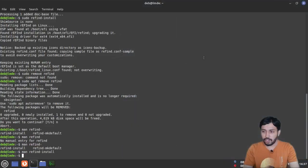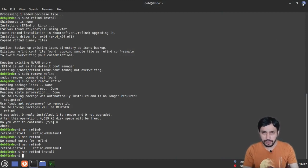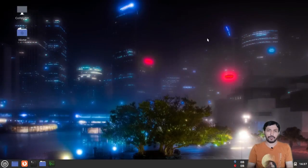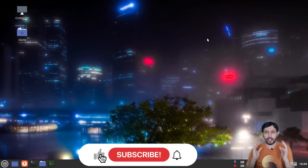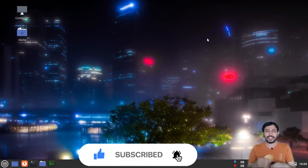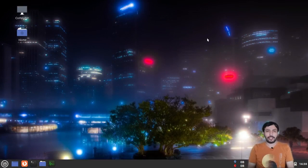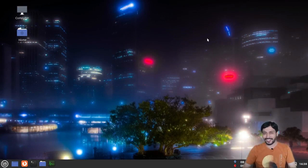That's all for the video. If it is helpful to you, share it with your friends. If you like this video, subscribe to my channel and hit the notification bell icon so you get notified of future videos. Thanks for watching, see you in the next video — goodbye and take care.